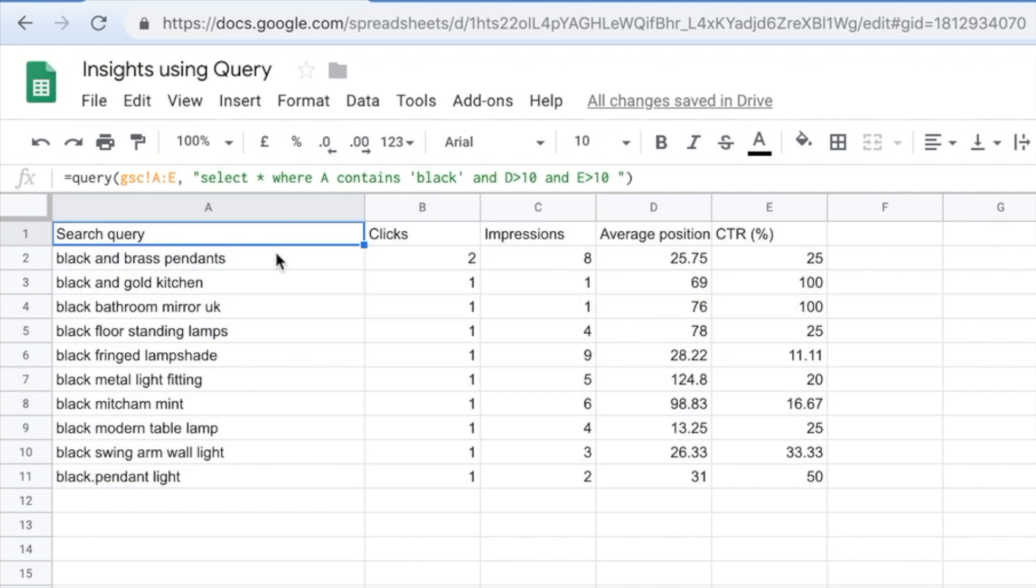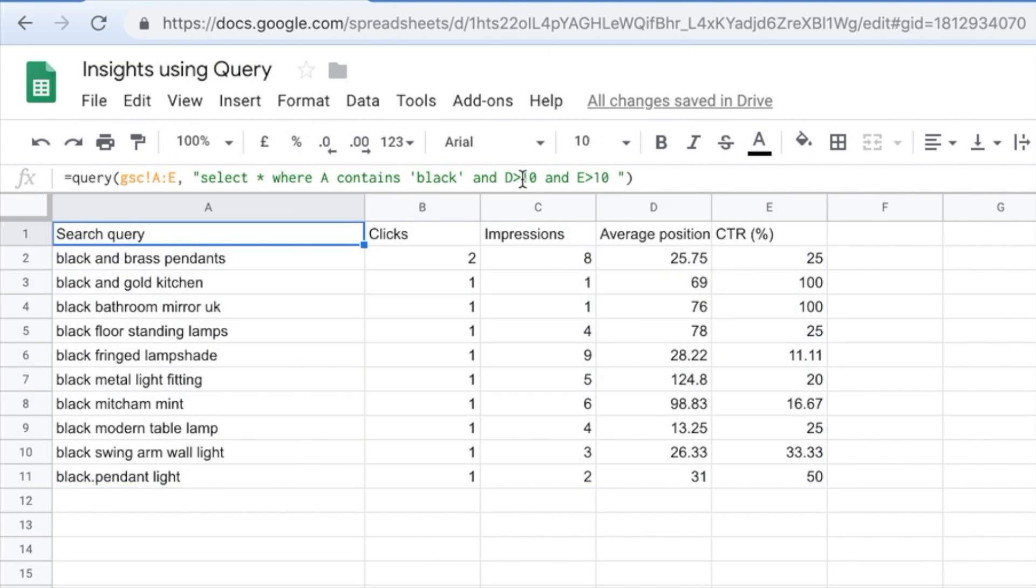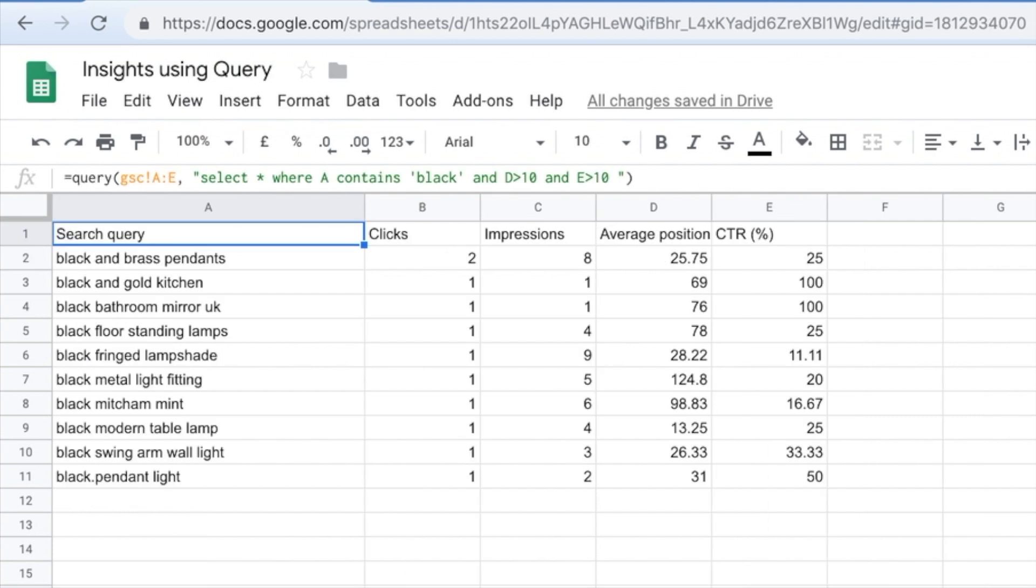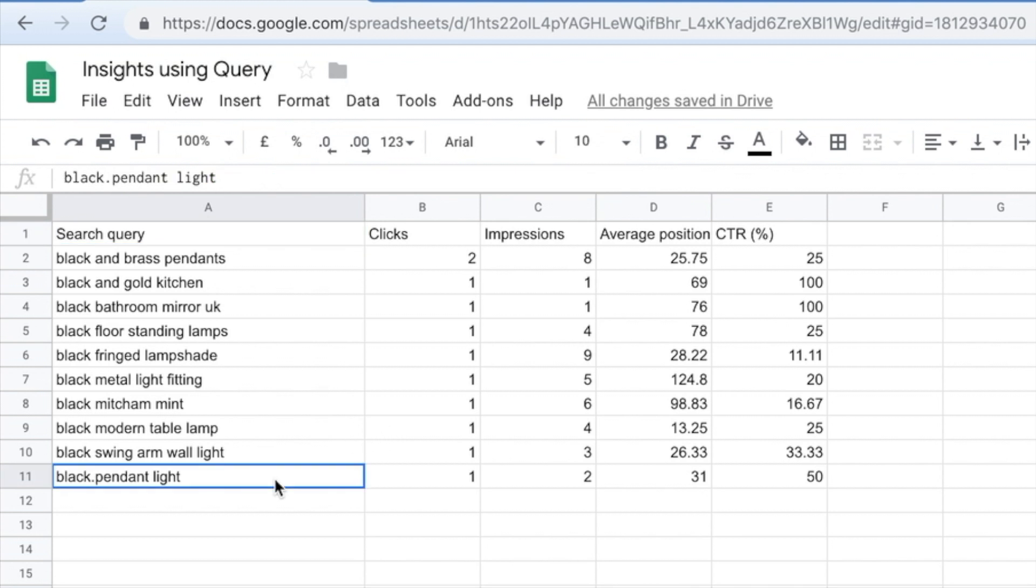So in this instance, when I'm saying, you know, and D is less than 10 or E is less than 10, what we can actually do instead of actually putting it in the formula, what we should probably do is link it. So if it's less than the average, or if it's more than the average, I want to see that so I can work out, well, if my click through rate or my impressions or my clicks are lower than the average for these keywords, I probably need to optimize them. But I can do that in literally a heartbeat as I've just shown you.